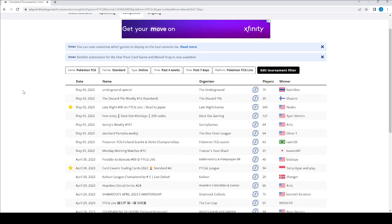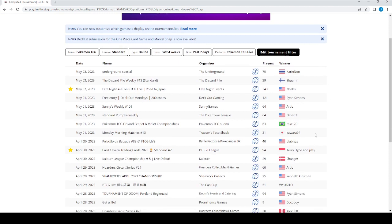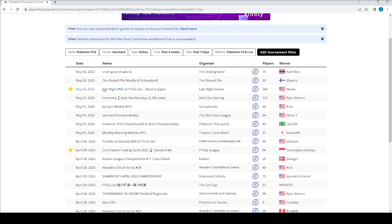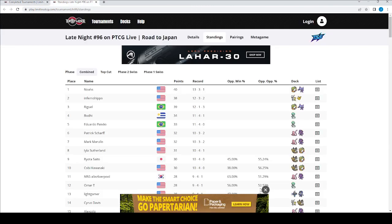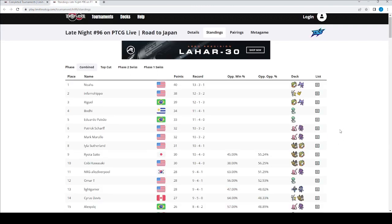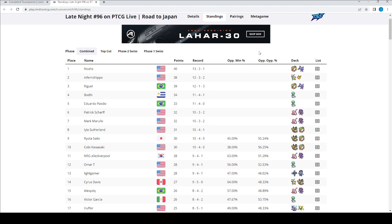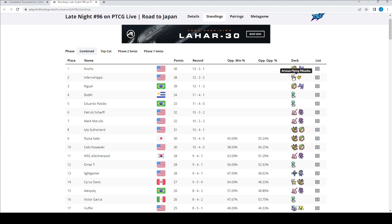And you can look through the events. And obviously, like you're probably familiar with the Late Night series. They're very large events. So I say, OK, I want to check out how things went in the most recent Late Night event with 343 people. Again, just like the IRL events, we can now see how people did, what country they're from, what the deck is. So we see a Lost Zone deck that won. We see Arceus Flying Pikachu came in second.